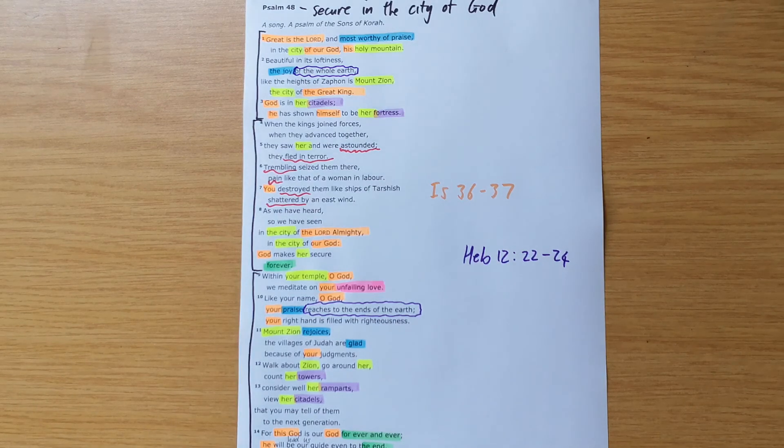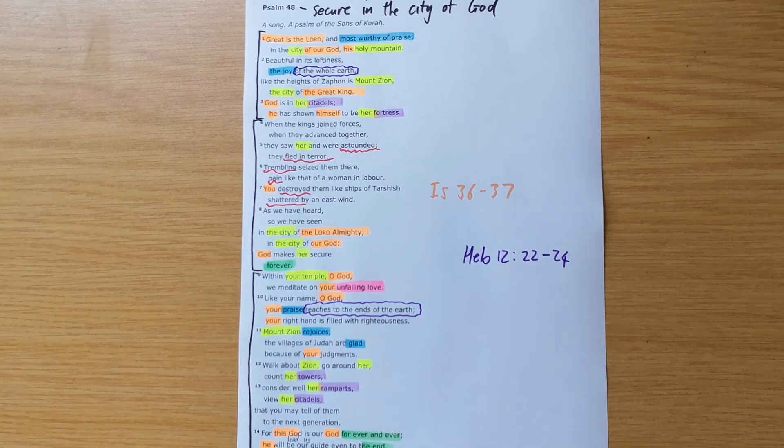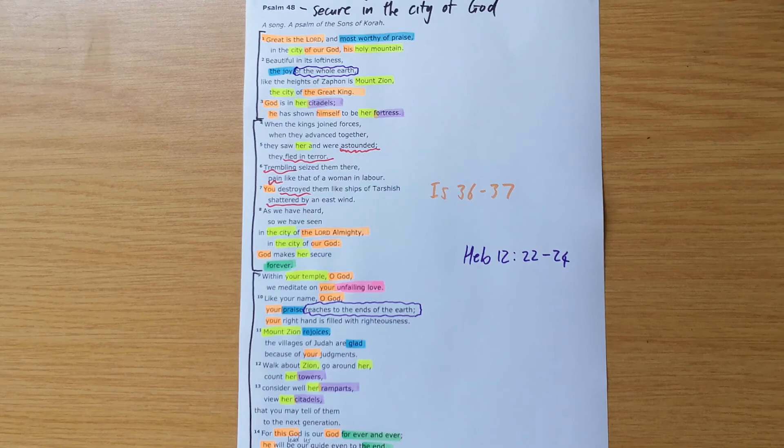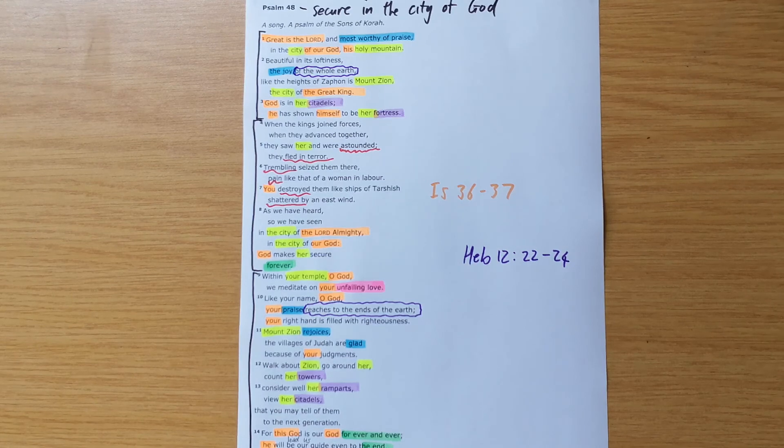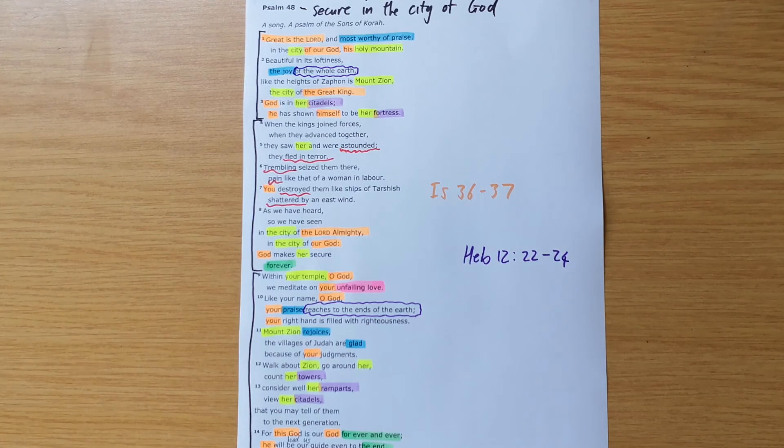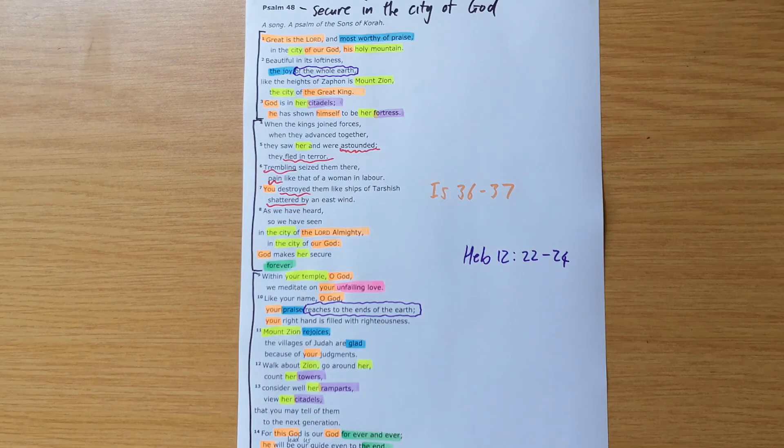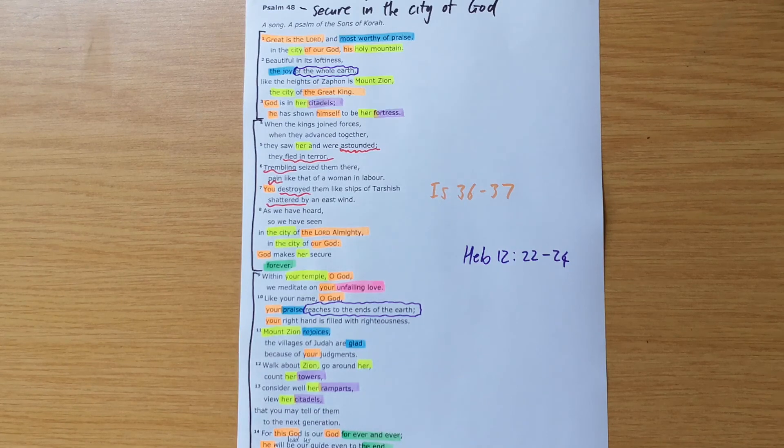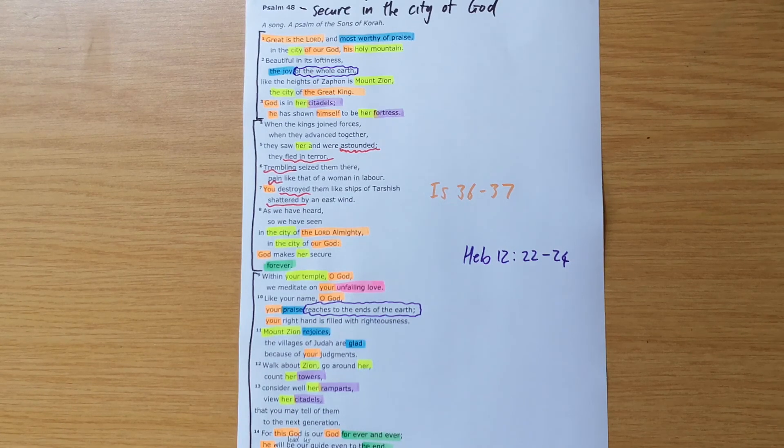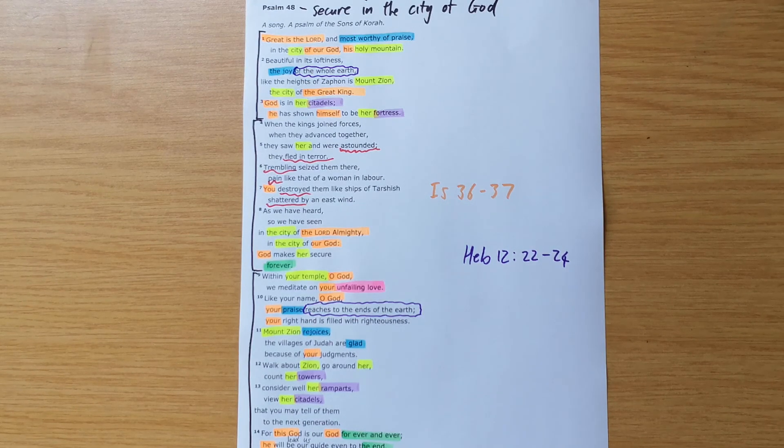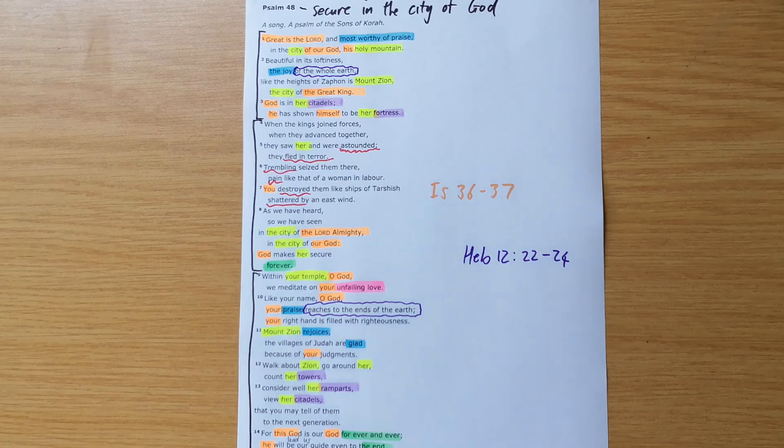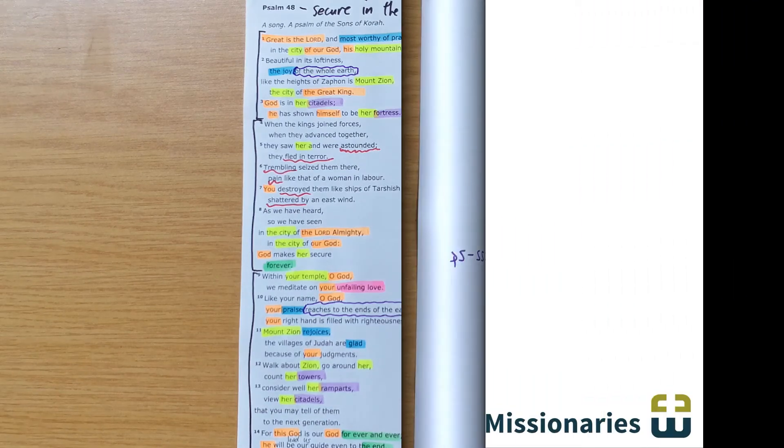And so as you teach this to others, I hope that for you yourself, it would be a great joy to be reminded that God is your fortress and then to remind others that he is the one who we can and should and must depend on in these days. God bless you as you dig in for yourself.